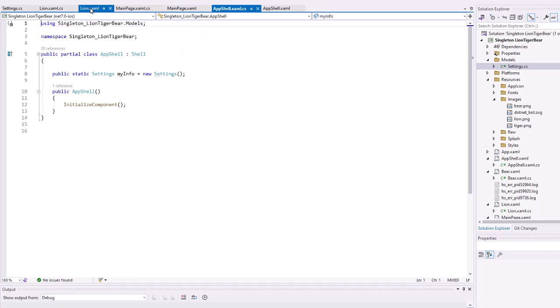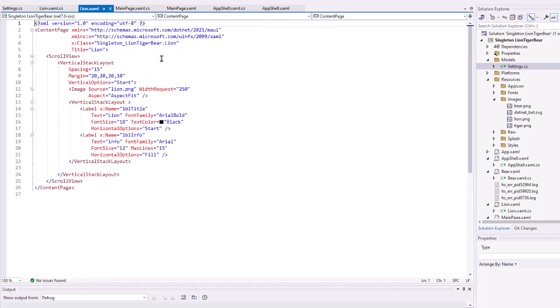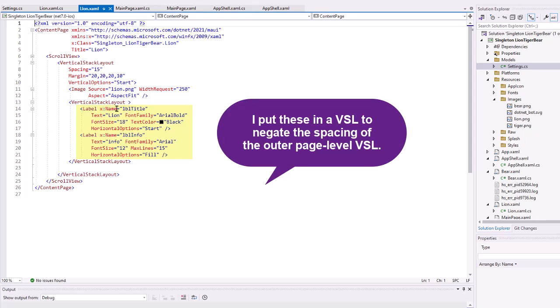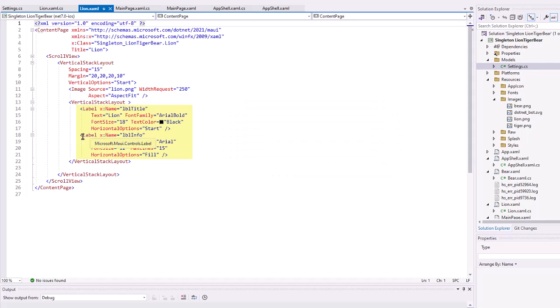So, let's take a look then at the lion page. The lion, the tiger, and the bear are really all the same. They have a vertical stack layout inside a scroll view. I set the image to lion.png. And so, in the images, I brought in the bear, lion, and tiger.png files. Set the source instance. Give it a width. Give it an aspect fit. And then I have my two labels. One is the title label, lvl title. I did set that to lion. And then for the info, I just simply set the text to info because we're going to change that on the fly in the CS code.